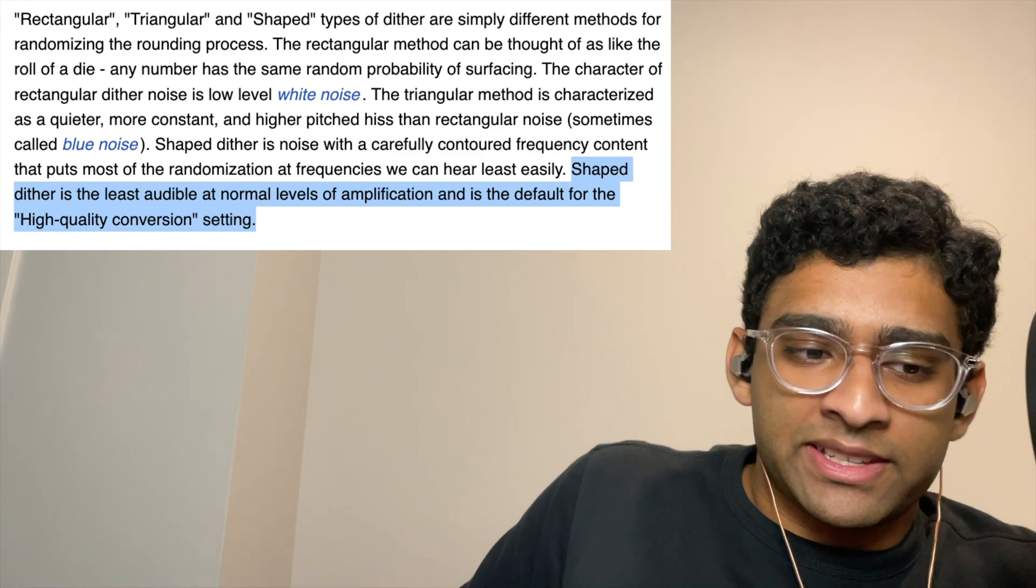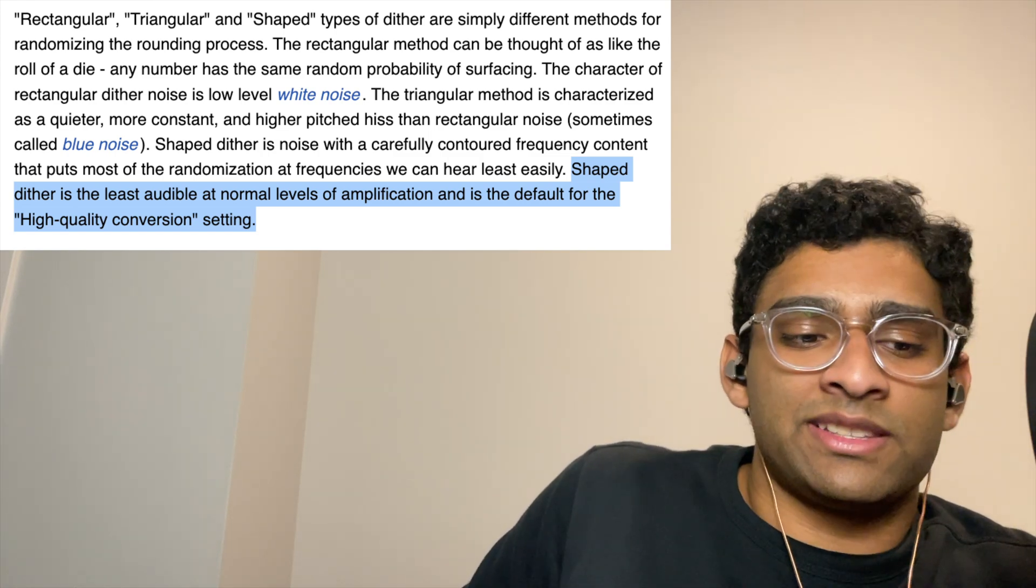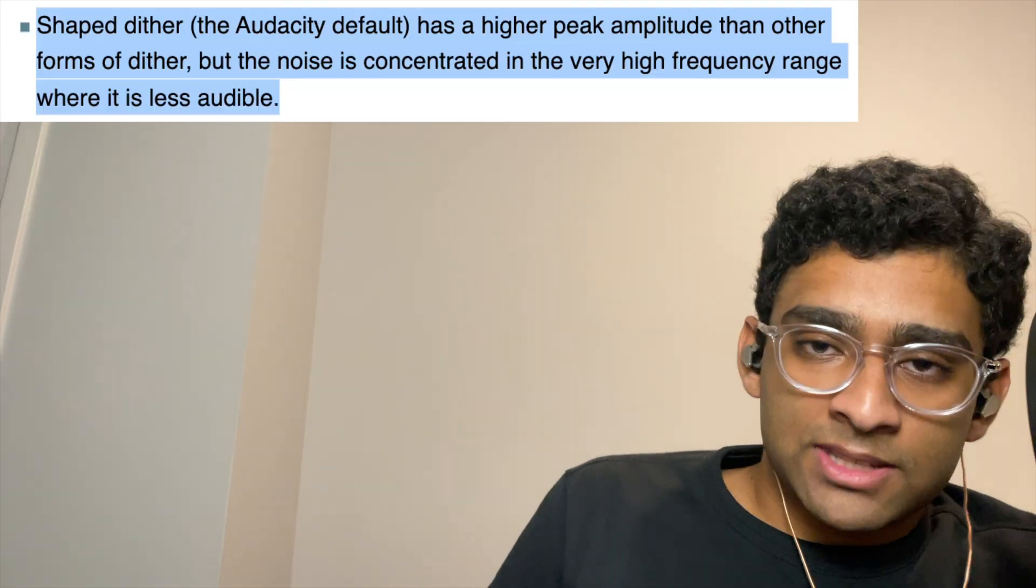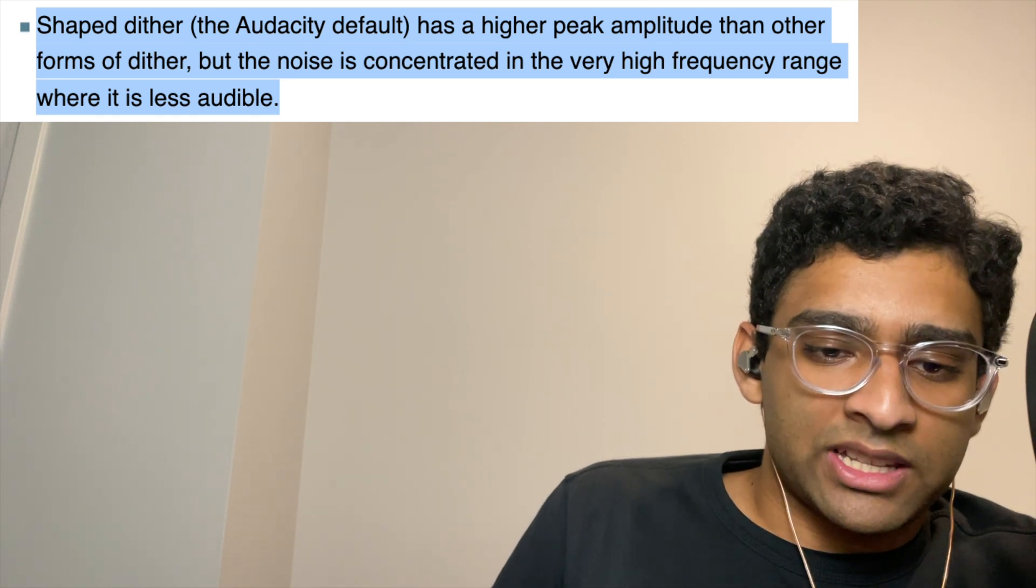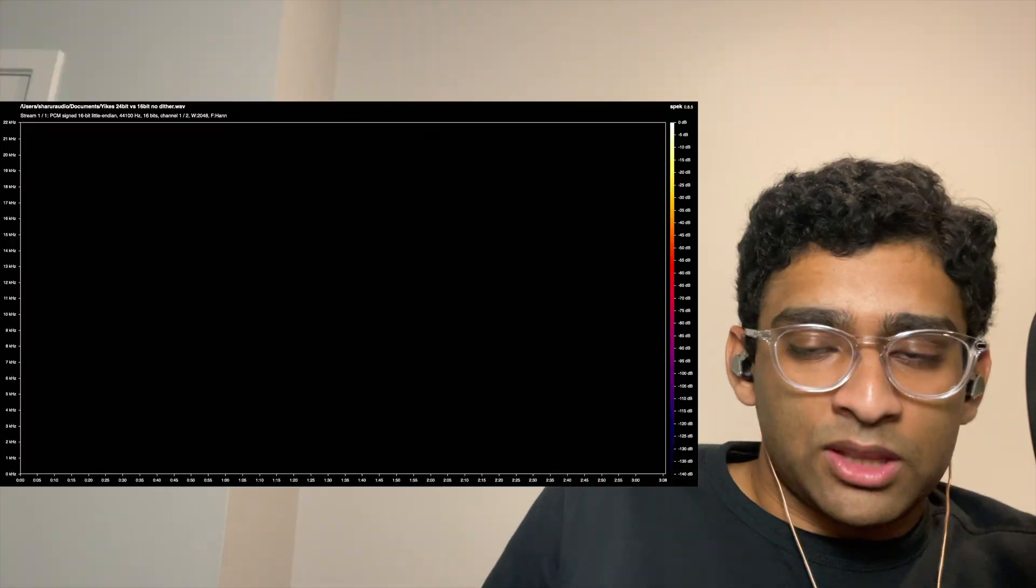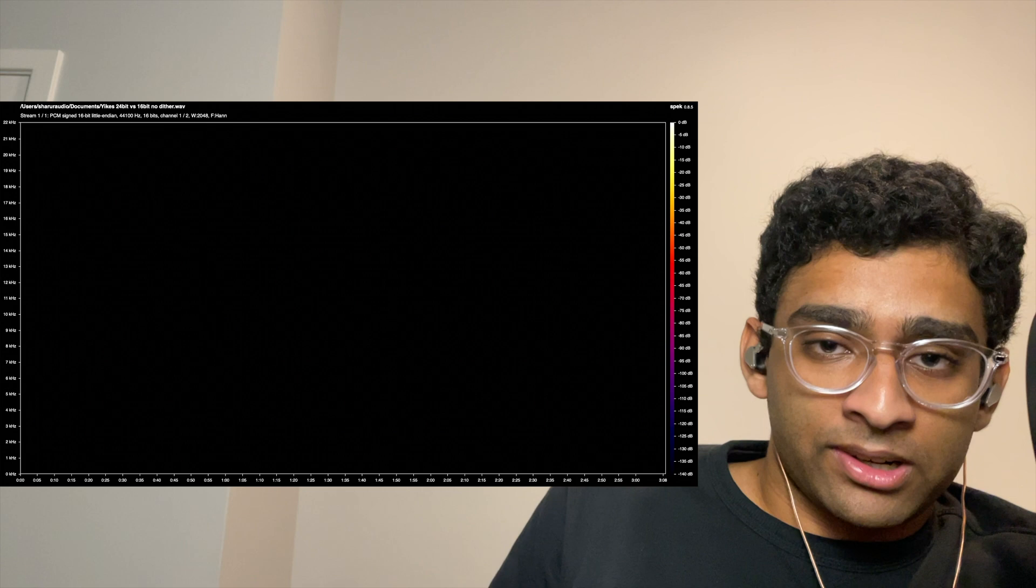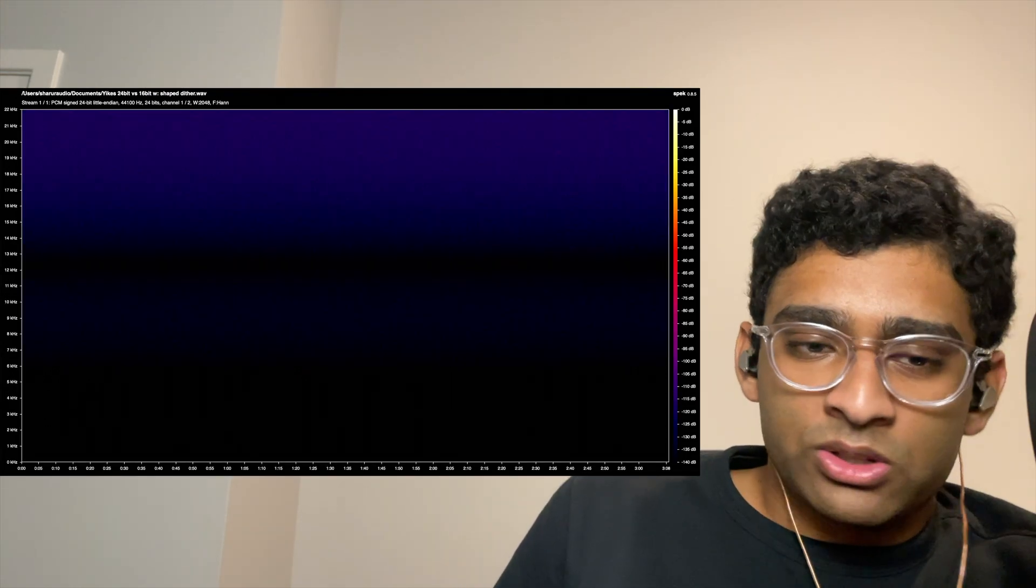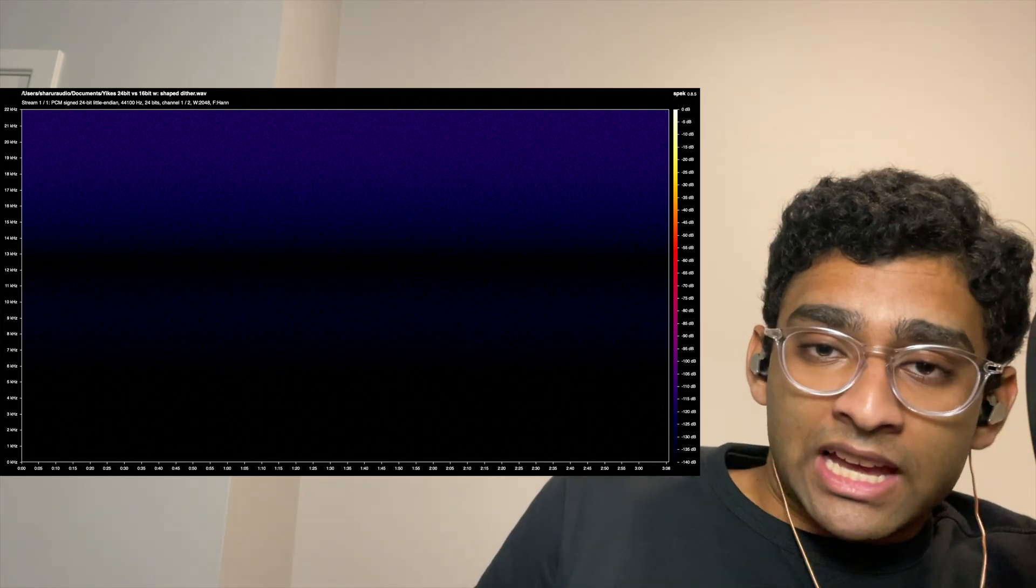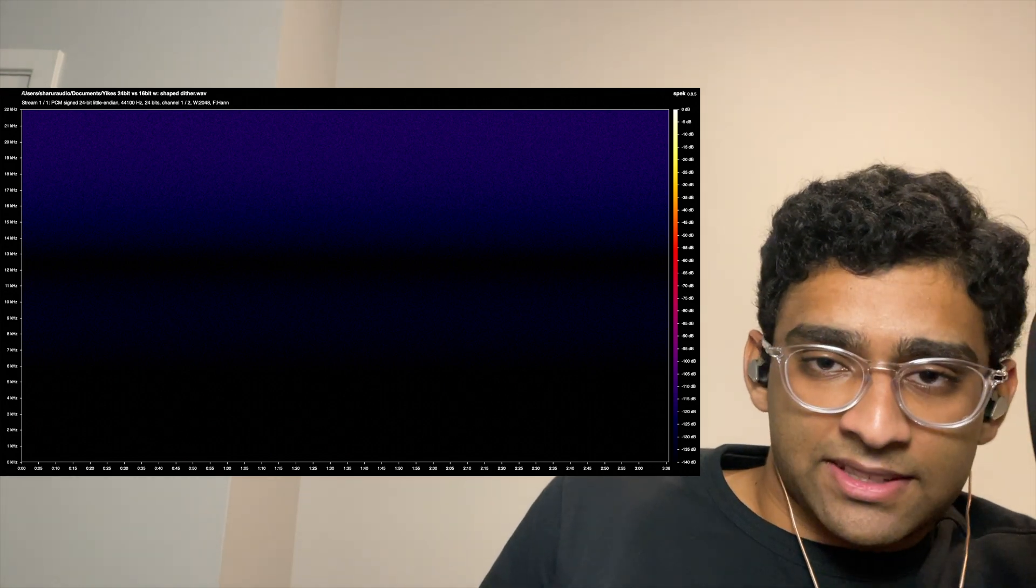Even Audacity's wiki says that shape dither is the least audible, and that is why it is the default for their high-quality conversion setting, but it also states that shape dither has a higher peak amplitude than other forms of dither, but the noise is concentrated in the very high-frequency range where it is less audible. The problem is that when converting 24-bit files to 16-bit without dither, there aren't actually any audible problems, so there is no reason to use dither. Using shape dither just adds audible problems that were not there in the first place. And this is how I was successfully able to pass 24-bit versus 16-bit ABX tests.